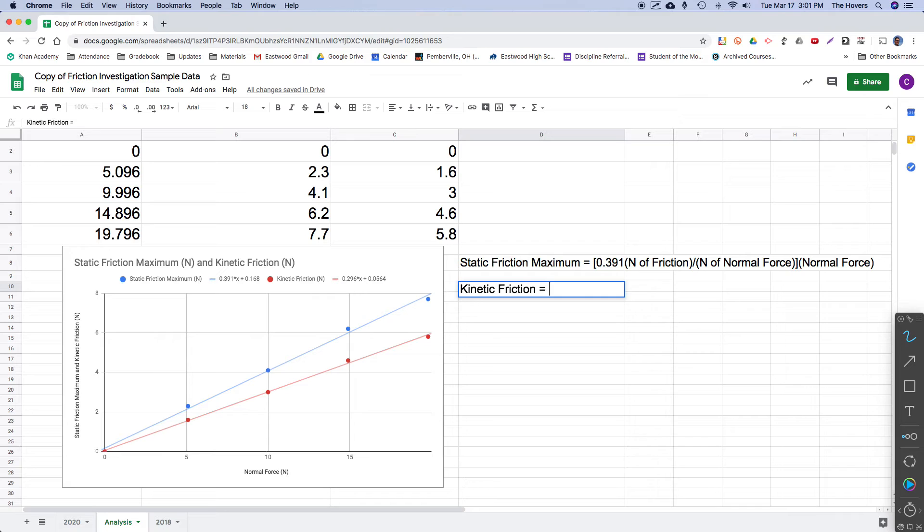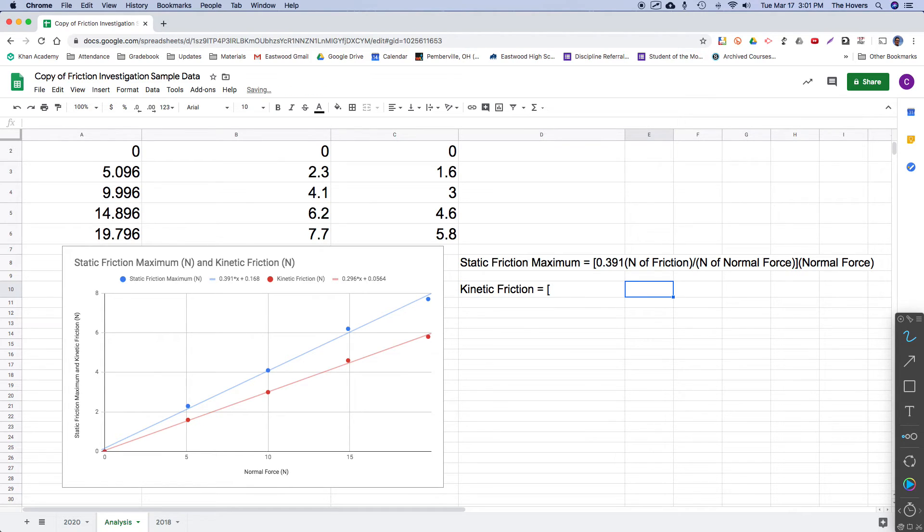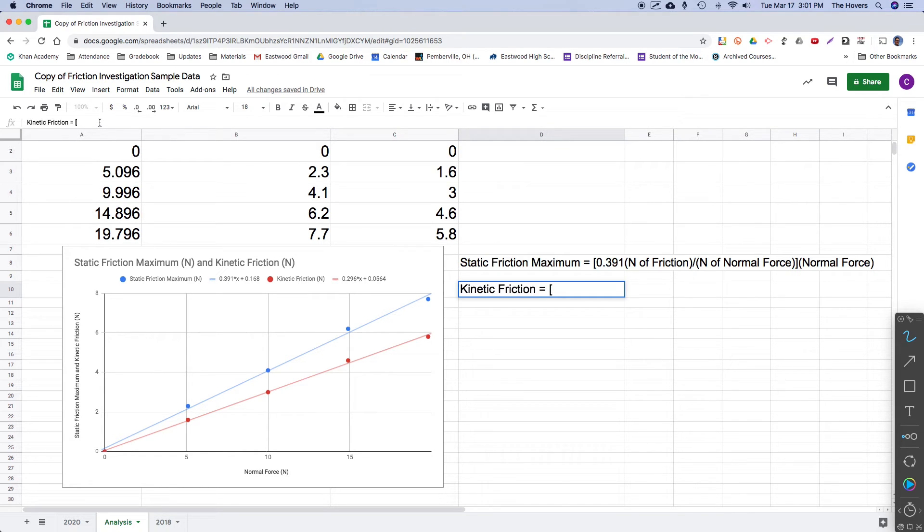Again, I'm going to use brackets here for the whole slope. So the whole slope is going to go inside these brackets. So again, what I'm measuring on the y-axis, the rise is going to be Newtons of friction. So here, notice the value is less.